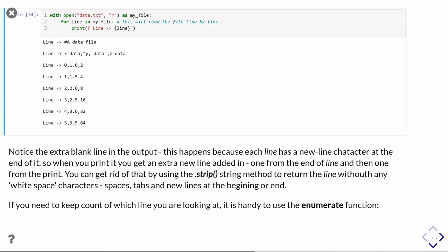So to get rid of that, all you have to do is use the dot strip string method. If you do some string dot strip, what it does is it removes all of those hidden whitespace characters. So that's space, tab, newline, carriage return. All of those get taken off from the beginning and the end of the line. It starts with the first non-whitespace character and finishes at the last non-whitespace character. Then you'd end up without the extra blank line.